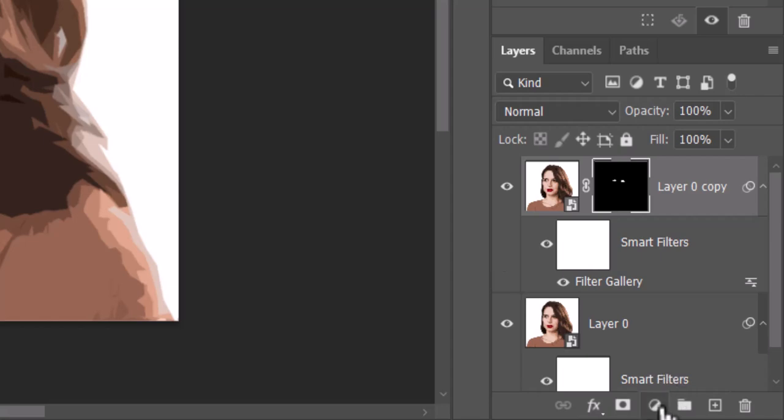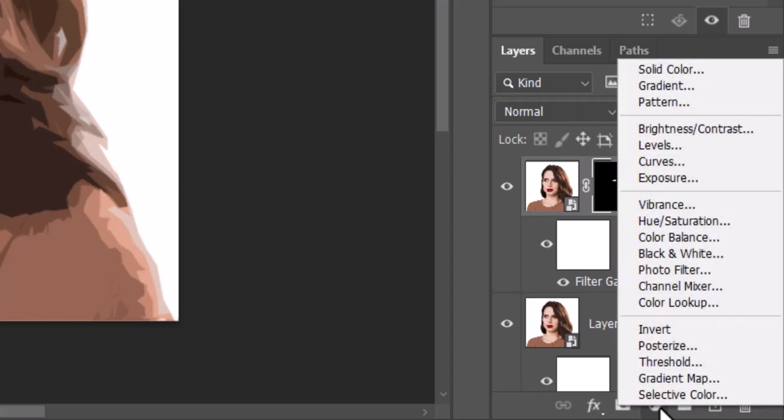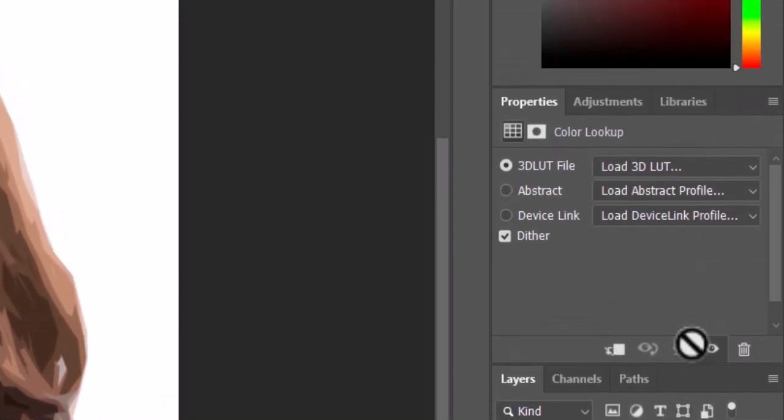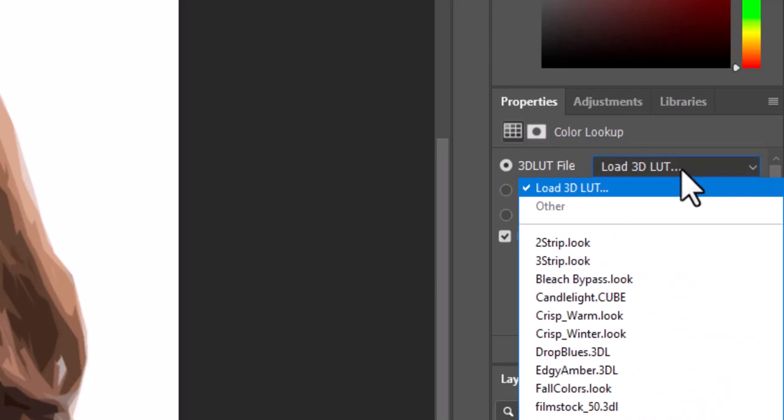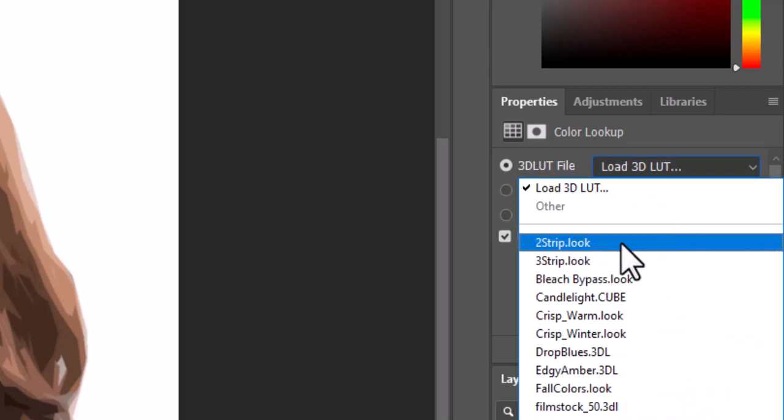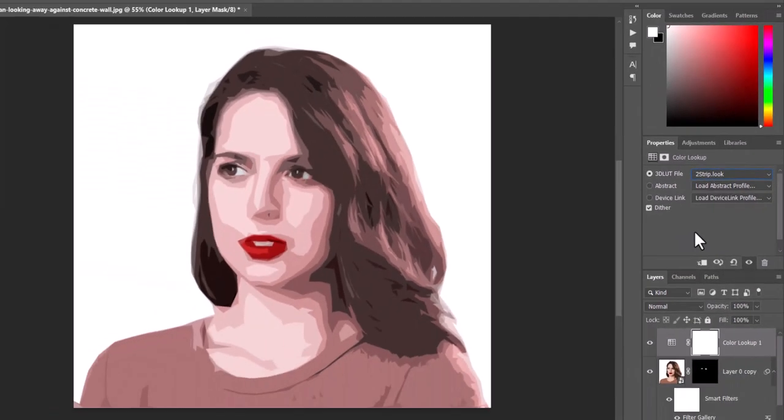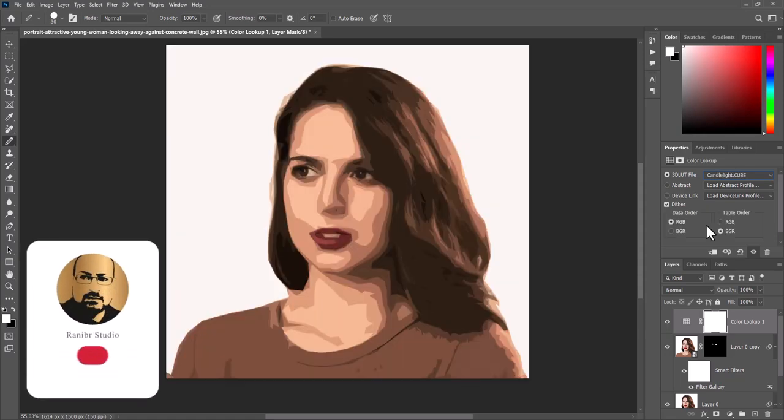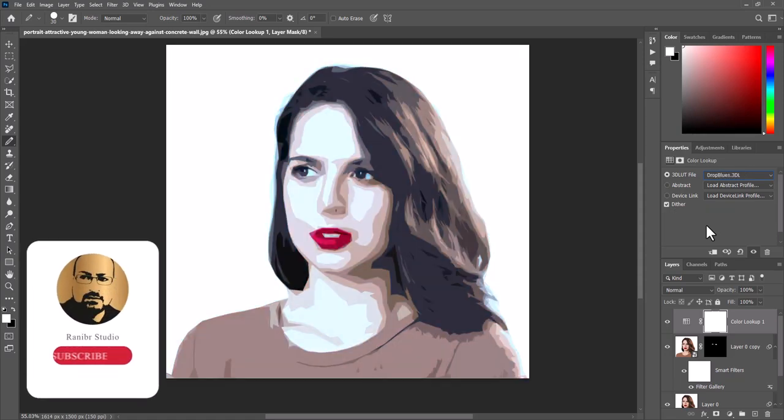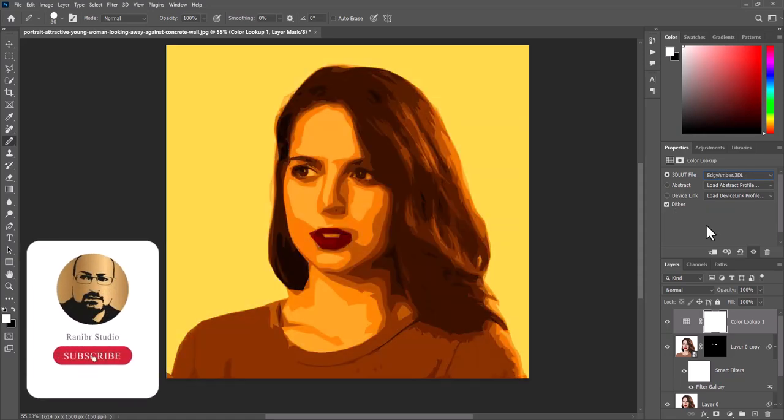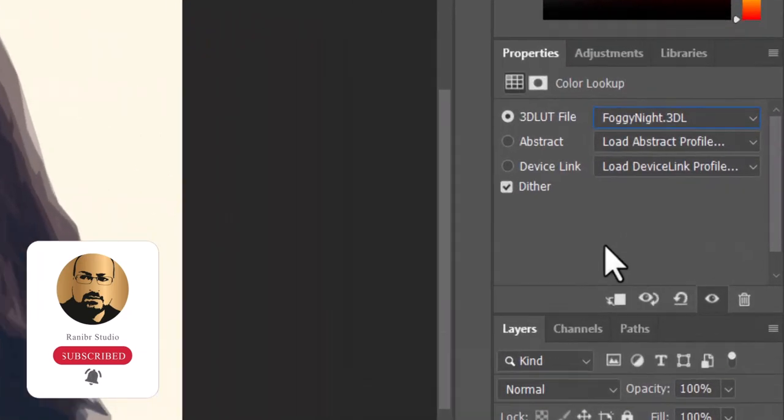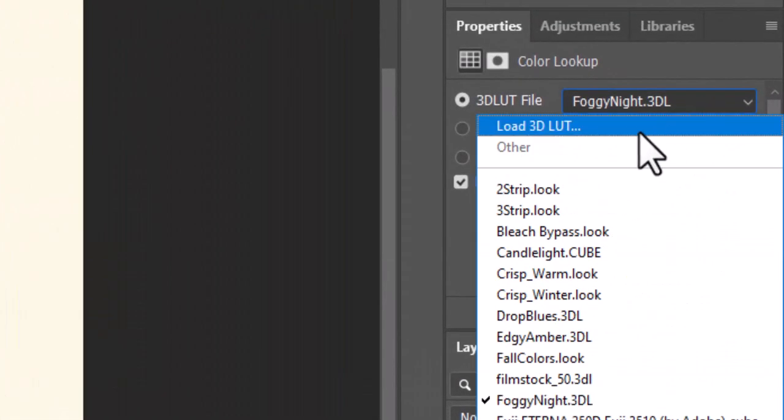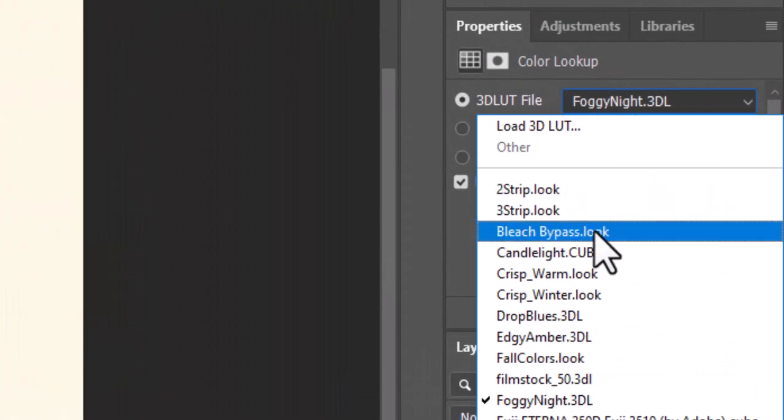Click the adjustment layer icon. Click Color Lookup. Click Load 3D LUT. Feel free to apply any of them to your image. For this image, I'll choose Bleach Bypass.